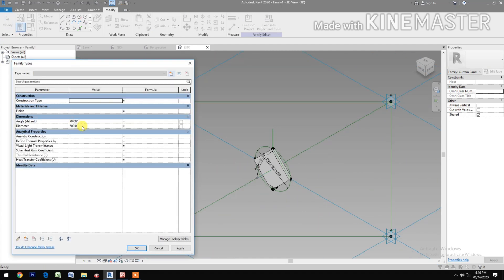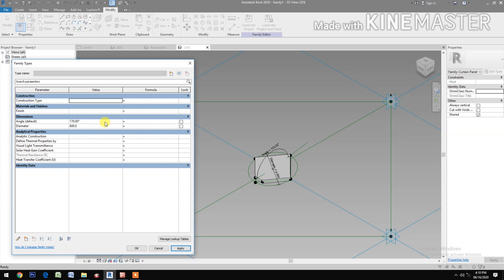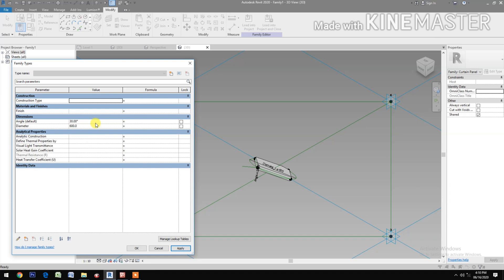Go to Family Types and test the parameters. Change the angle to 30, then to 180 — looks good. Set it back to 90.